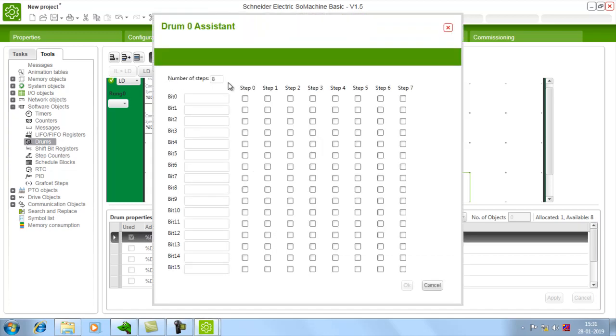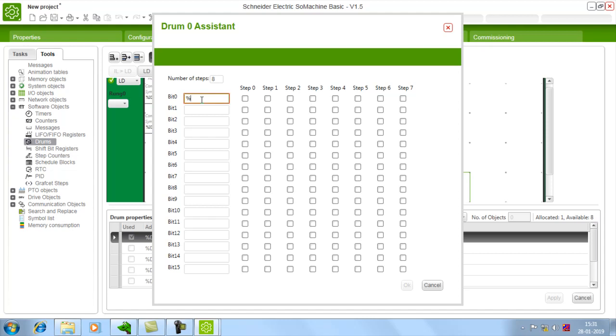In this configuration if you see there are totally 8 steps in this drum from 0 to 7. And out of these 8 steps you have 16 outputs right from bit 0 to bit 15. You can give the bit level addresses here. Percentage Q 0 dot 0.